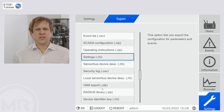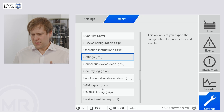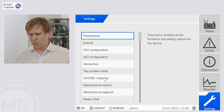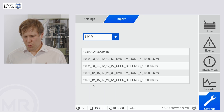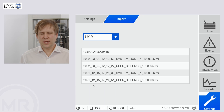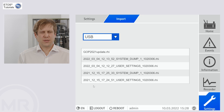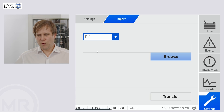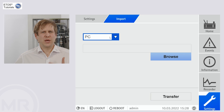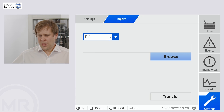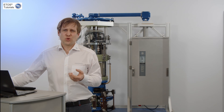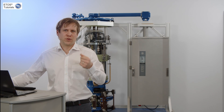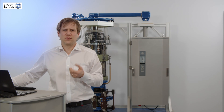There are plenty more files in the export section, but now we quickly want to look at the import. We go back to settings and click on import, and here we can find two ways of importing. We can import from a USB flash drive or from our local computer, depending on what we're using. By the way, this also applies to the export — you can export to a USB flash drive or to your computer, and you can select that during the process.